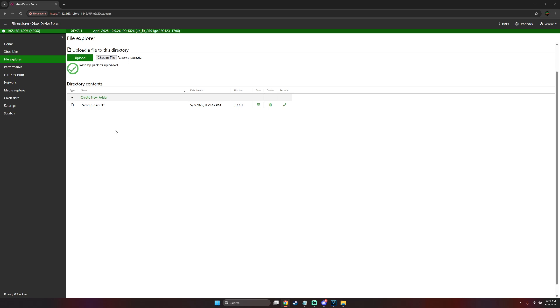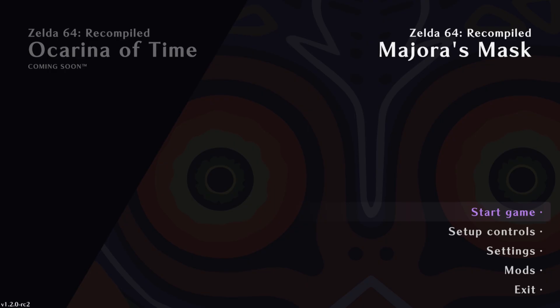Now what we're going to do is head over to our Xbox, load up Zelda 64 recompile and I'll show you how to enable your texture pack or your mods.